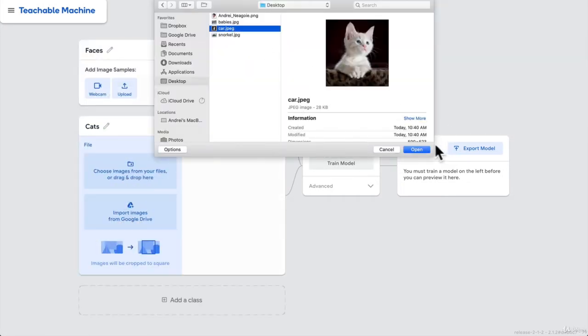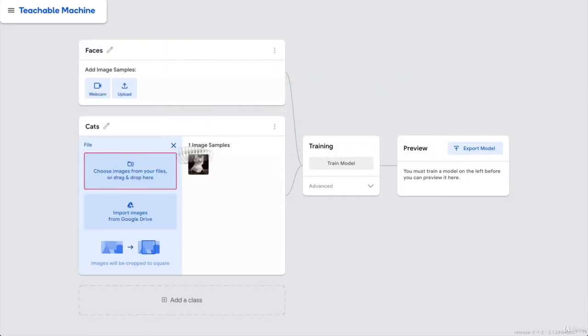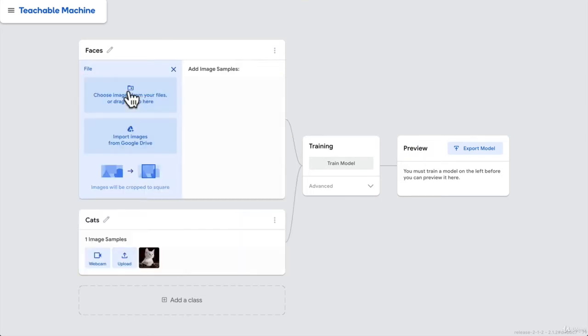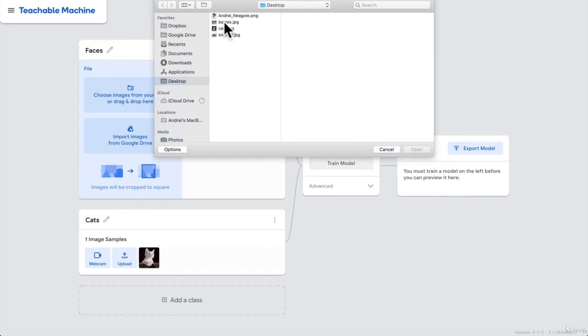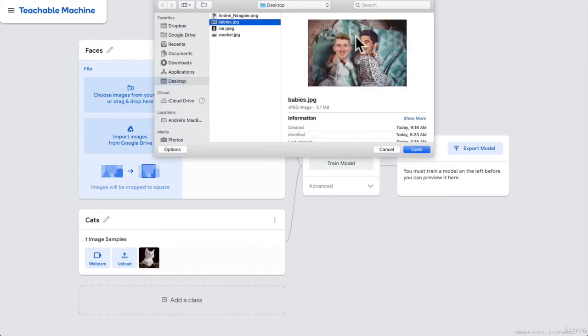So we'll upload the cat picture here. You can see that we're only uploading one. And here I will upload the faces picture. We'll upload the baby's picture here.